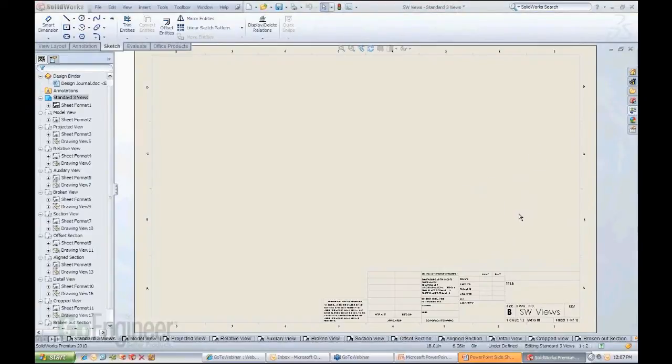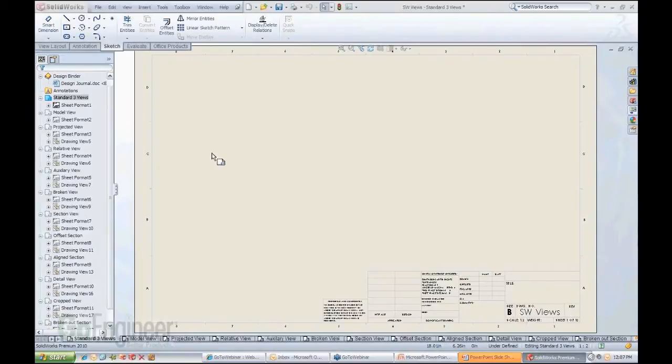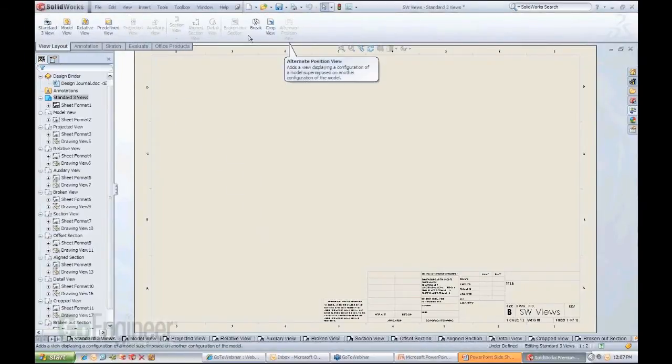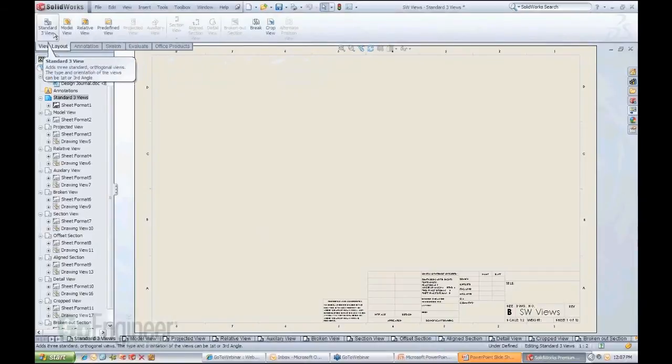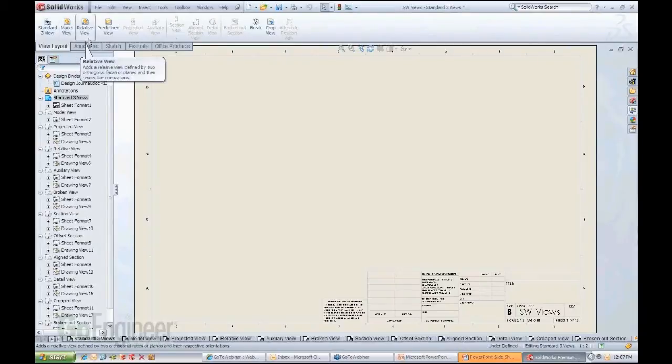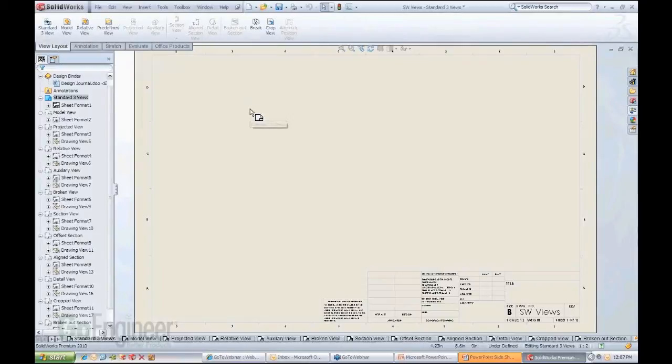In the drawing, I have the option to basically create a lot of different types of views. So for instance, if I want to create those same three views, three projected views, I come in here to my toolbar. I have the view layout toolbar, which has a lot of the options there for views, as you can see where my cursor is right now: three standard views, model view, relative view, predefined, and so on. We'll take a look at a lot of these functions here.